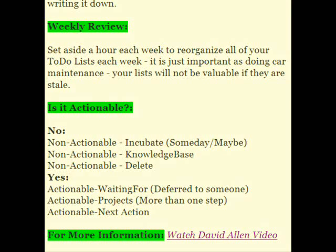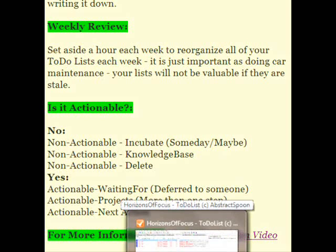On the other hand, if it is actionable, you may defer it to someone else — you'll put it in an actionable 'waiting for' file, and this will remind you to follow up when the time comes. Stage projects are anything that take more than one step to accomplish. And an actionable next action is when you've narrowed it down to a simple next action. Let's move on to looking at Abstract Spoon to see how I've implemented this GTD system.